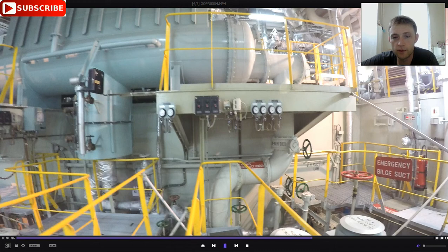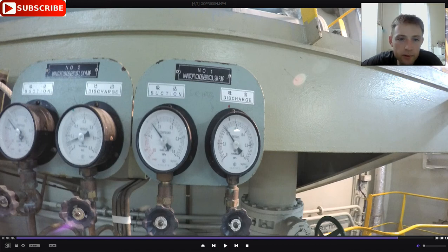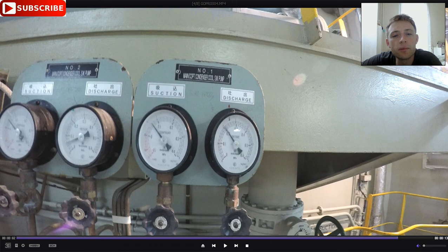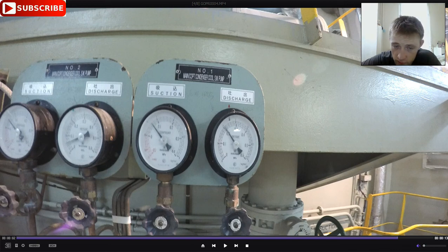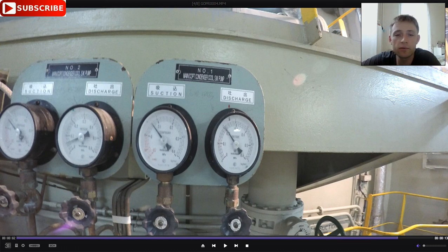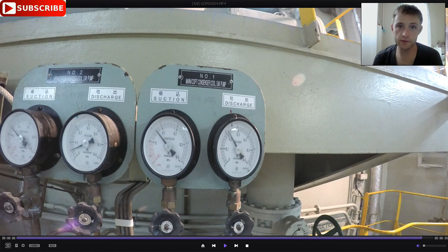This is the cooling. This is the number one main condenser cooling sea water pump. Here you can see the suction is 0.6 bar, and the discharge is 2 bar — about 20 meters head of water. That's about the main condenser. Thank you for watching, bye-bye.